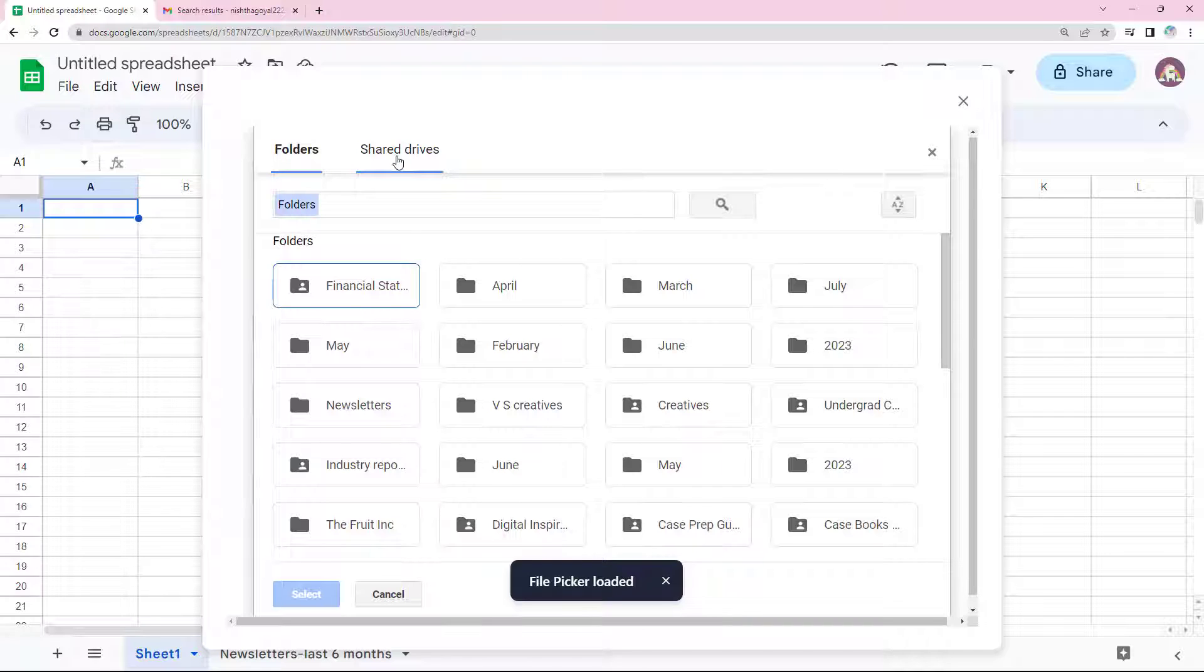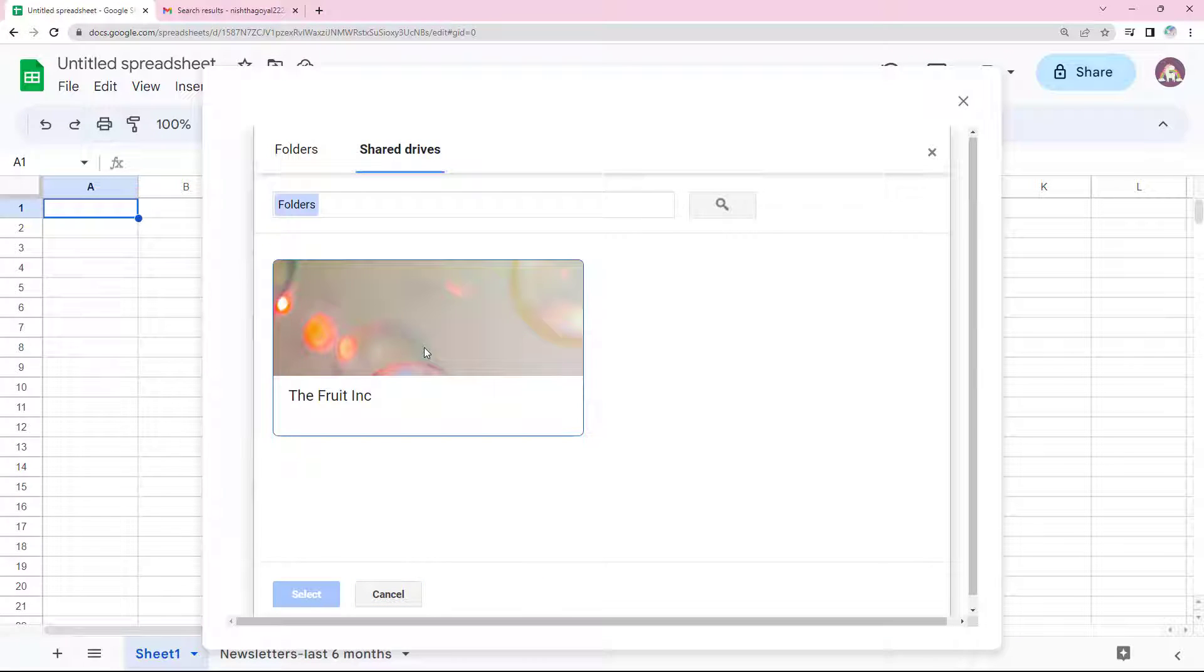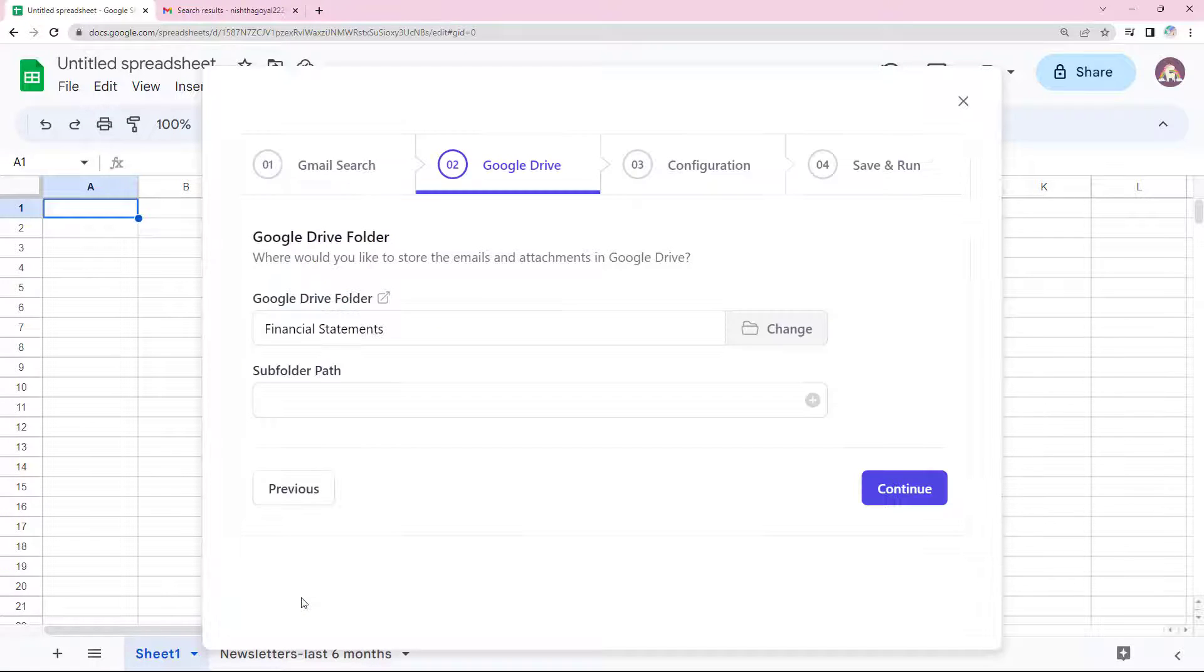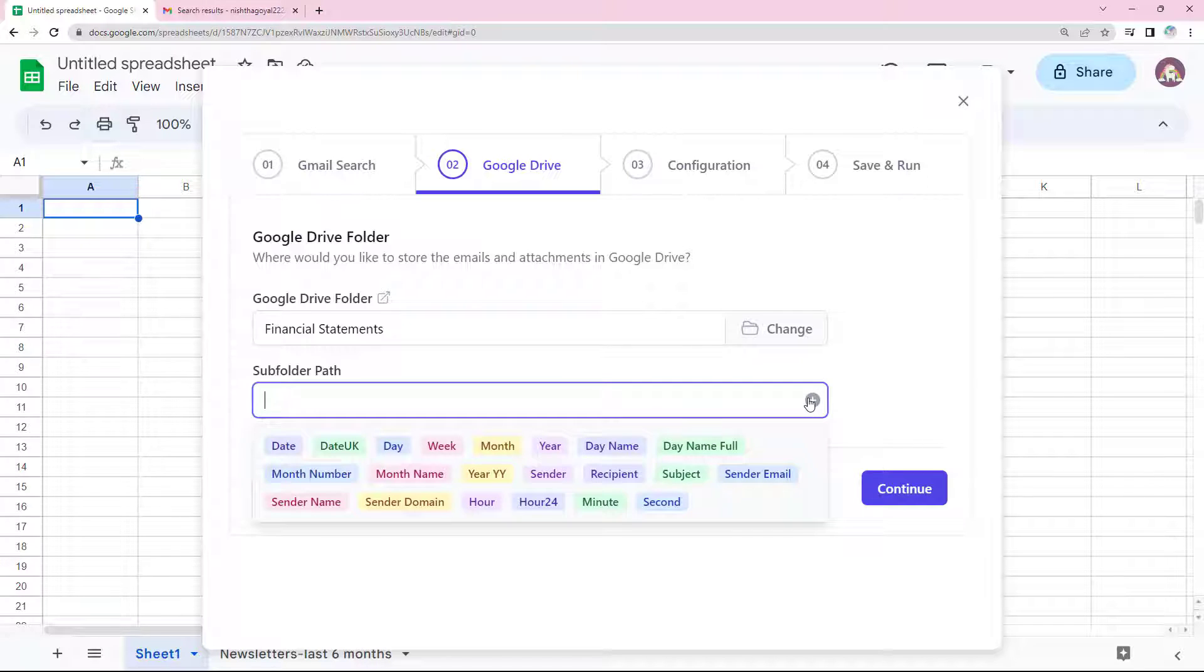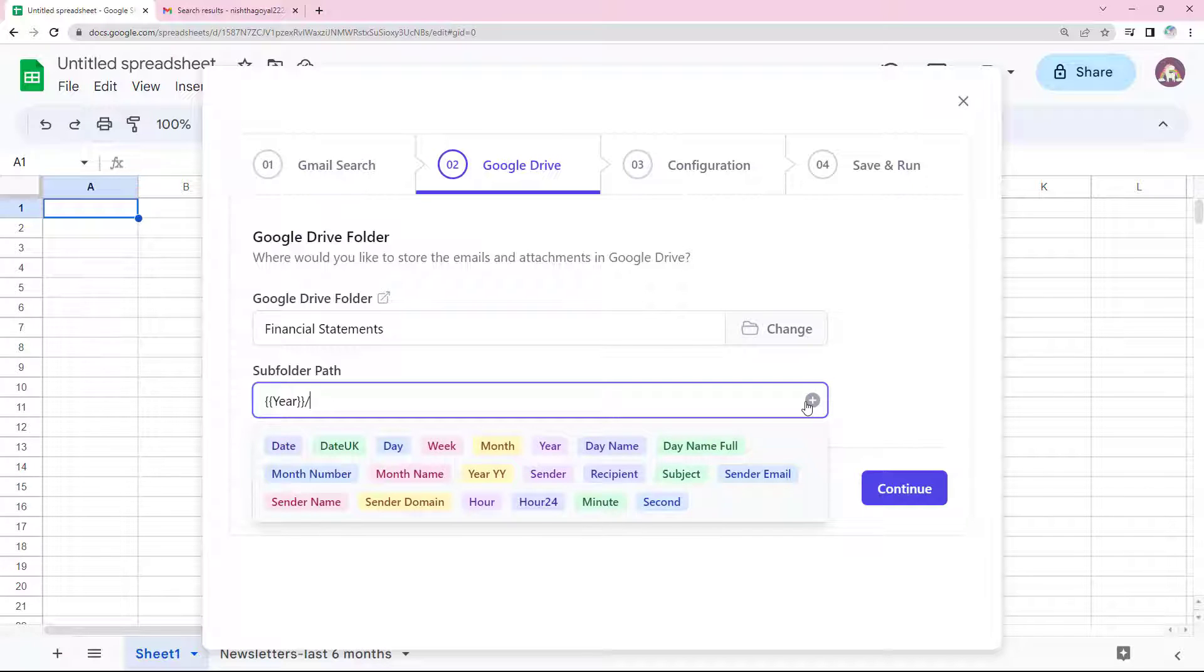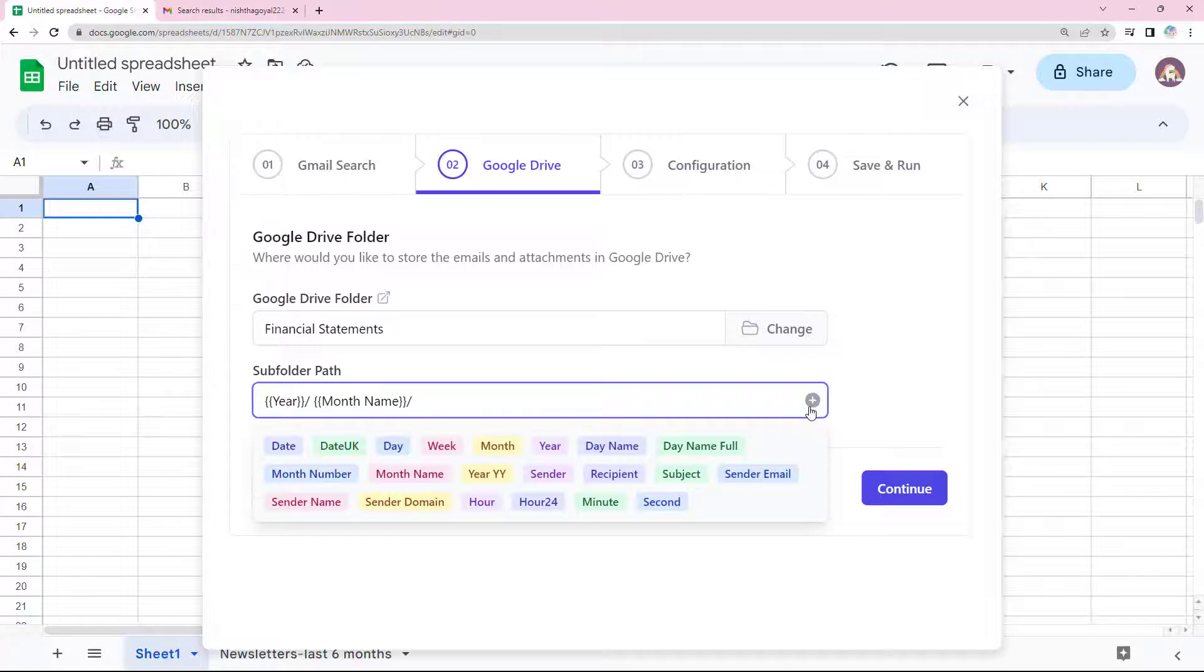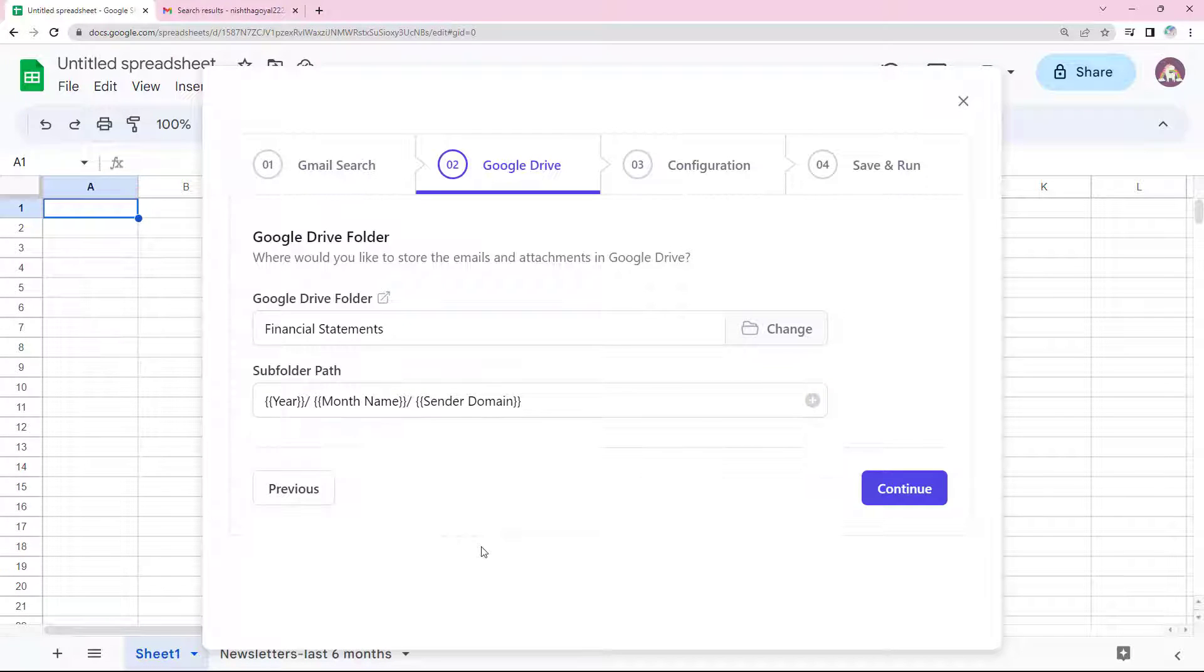The save emails and attachments add-on also supports shared drives. I have already created a folder inside my shared drive named financial statements. So I'll just select that. I want all the saved email messages and attachments to be very organized inside the parent folder. So here is the subfolder path. I'll specify year, month name, sender domain. The folder following the slash will be created as a subfolder inside the folder preceding it. Moving on.